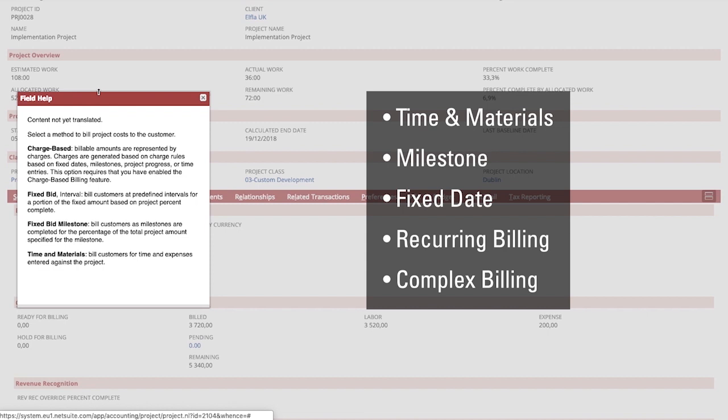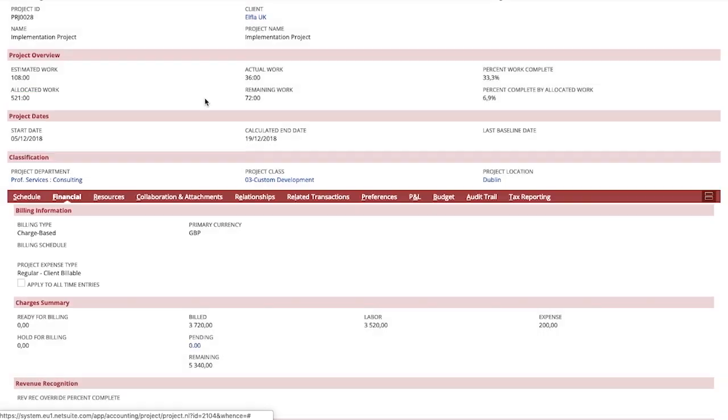This provides an automated billing process for your organization ensuring customers are billed on time correctly and efficiently with very little effort.